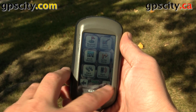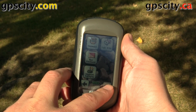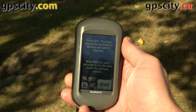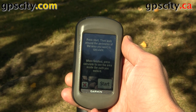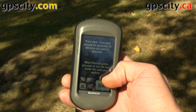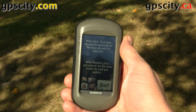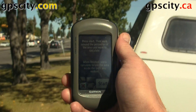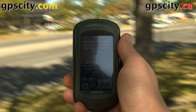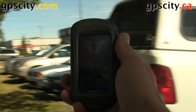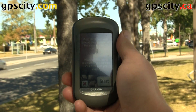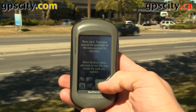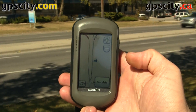Now I'm going to go to area calculation. All we need to do is hit the start button and walk the perimeter. So I'm going to walk the perimeter of this grassy area between the road and the parking lot. Let's hit start and then start walking the area.